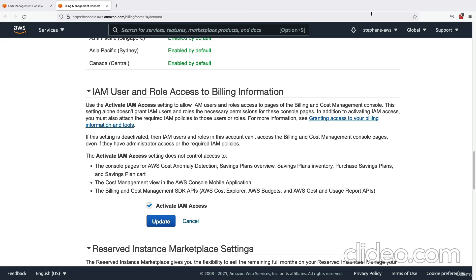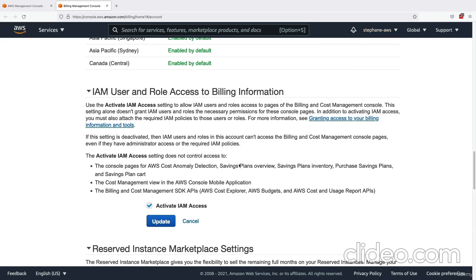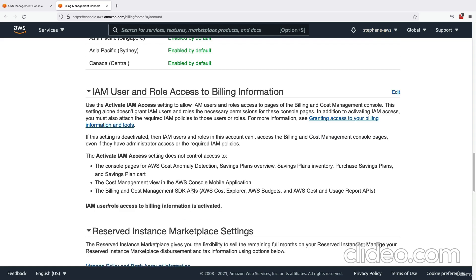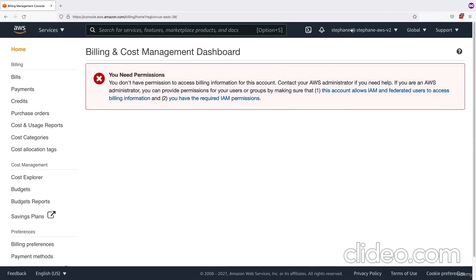If you don't want that, you can also set up a billing alarm using the root account. But I want to show you how to set up a billing alarm using an IAM user in case this is something you wanted to do. So once the setting is activated, you can go back into your IAM user and then refresh this page.